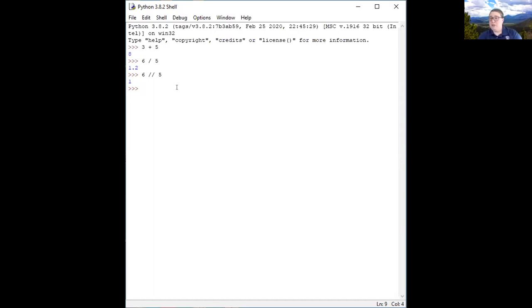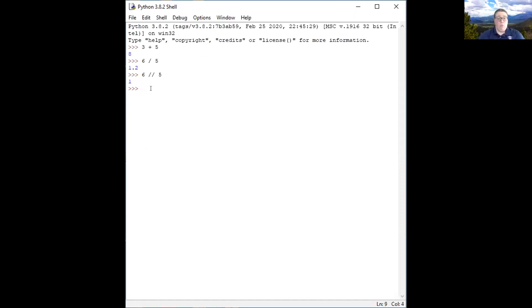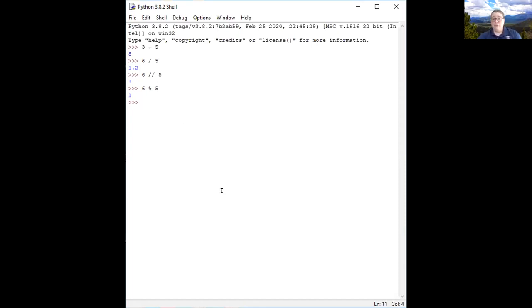Whole numbers are stored differently in the computer than numbers with a decimal point. When we do normal division and go from whole numbers to numbers with a decimal point, we're actually getting a more advanced number than we would otherwise. One interesting thing is the modulus function — you do that with a percent sign, and that's just the remainder. If we use the percent sign, we are finding the remainder. It's a useful thing when you need to find those numbers for math, and there are other ways it's useful in Python.